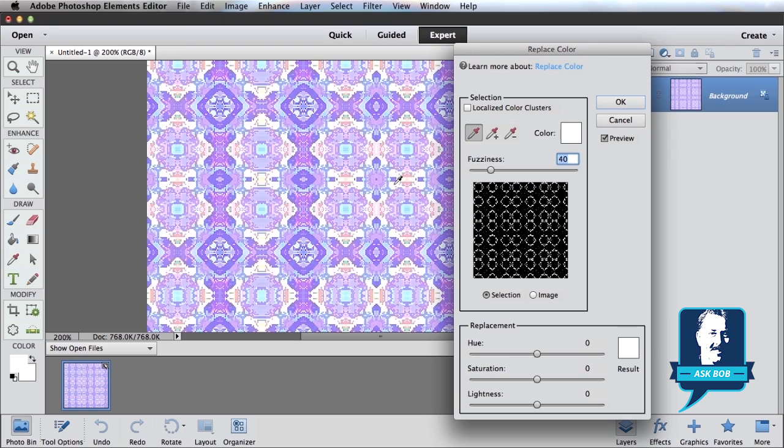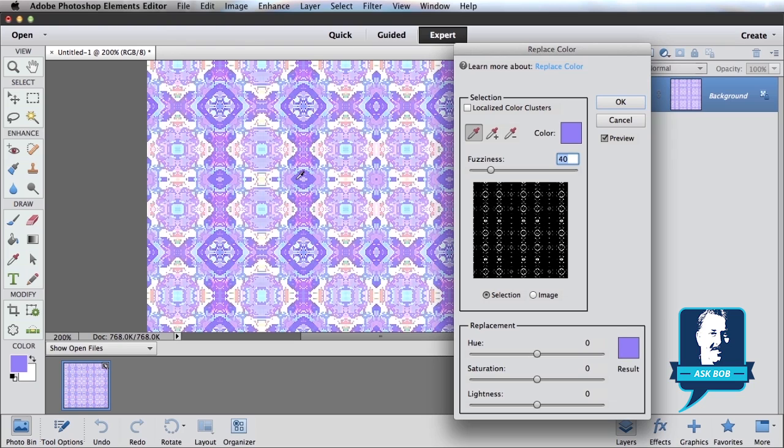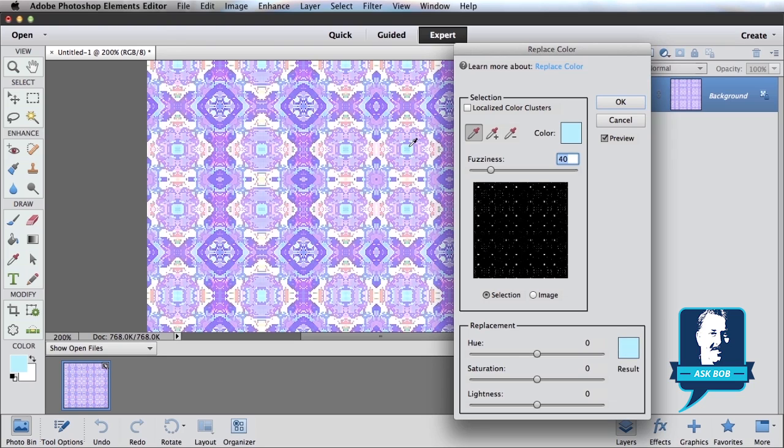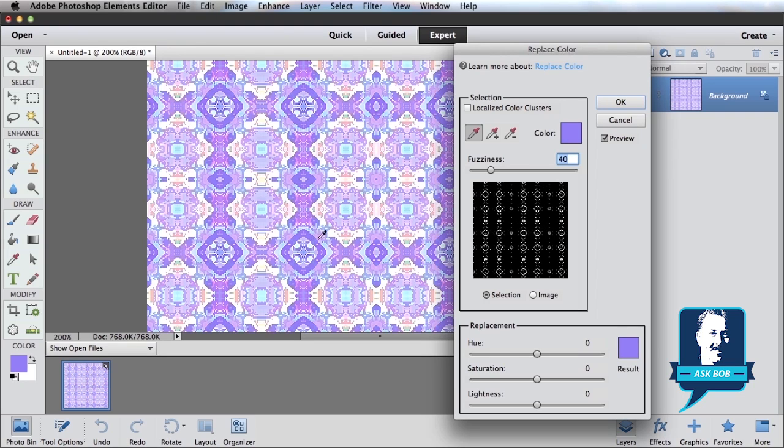So if I want to replace the whites, or maybe the purples, or the blues, I can click on whatever I want. So let's go replace maybe the purples.